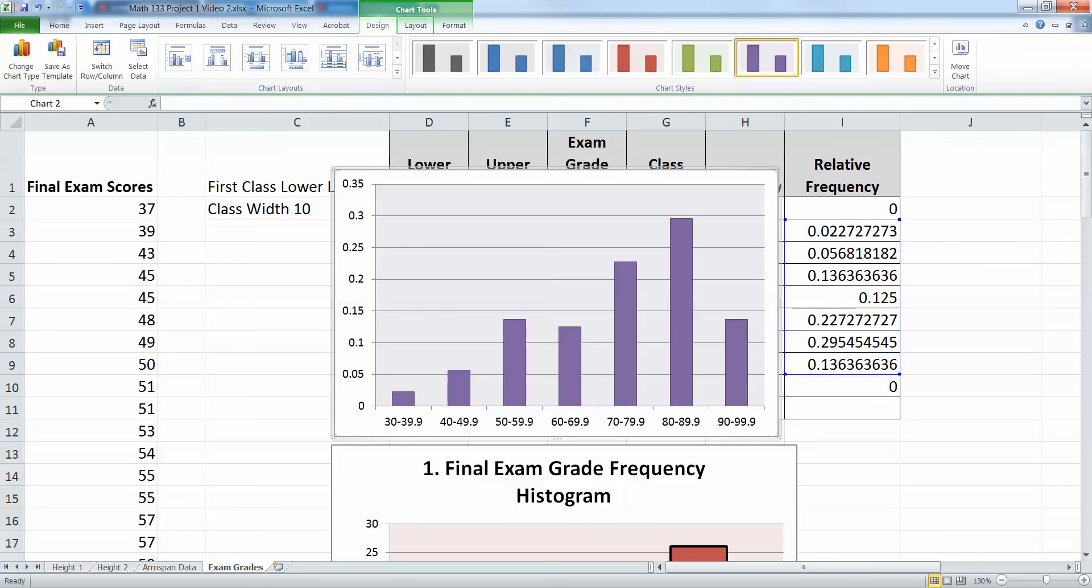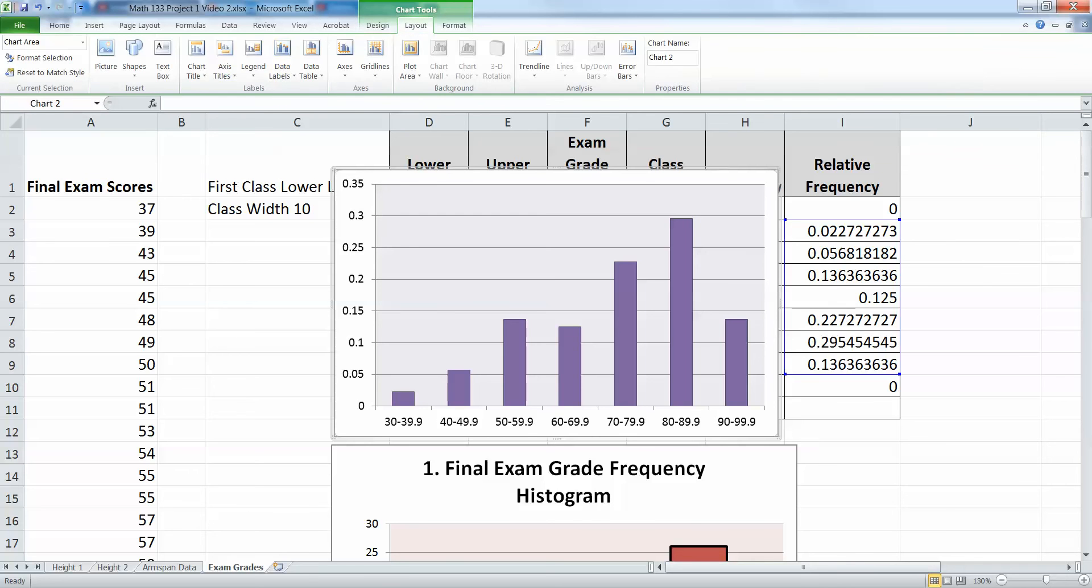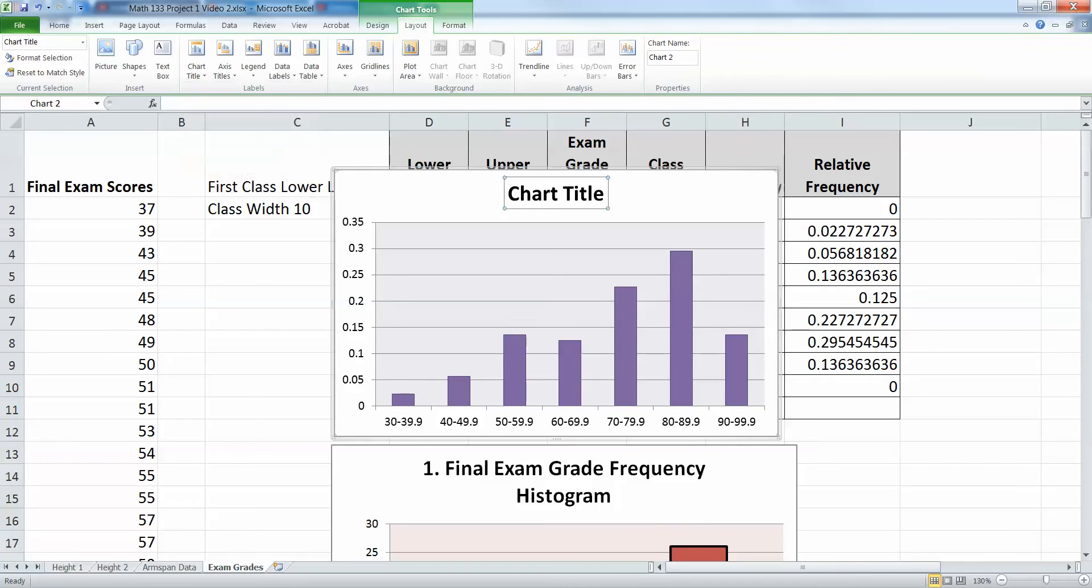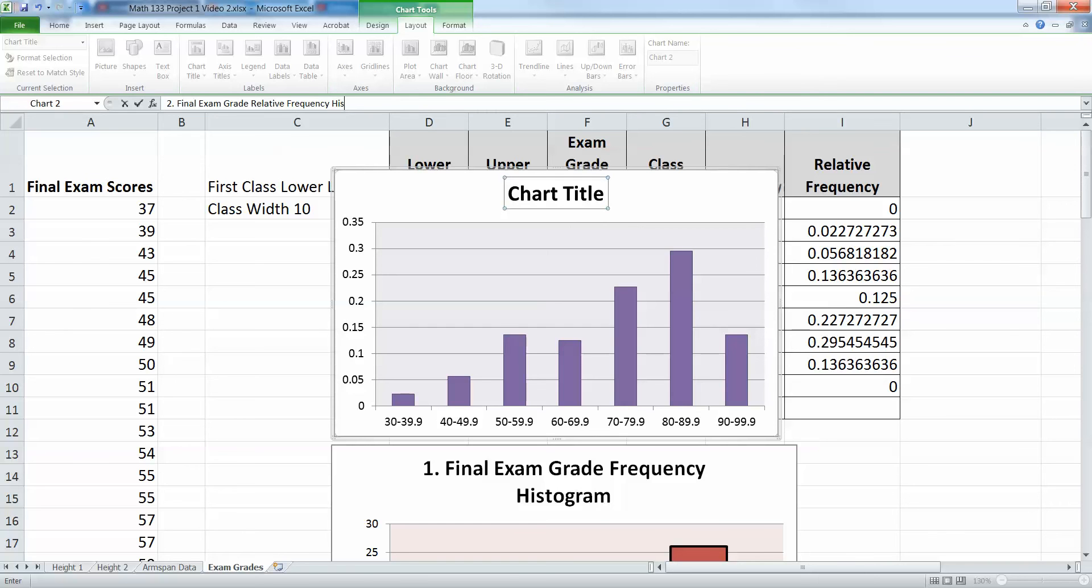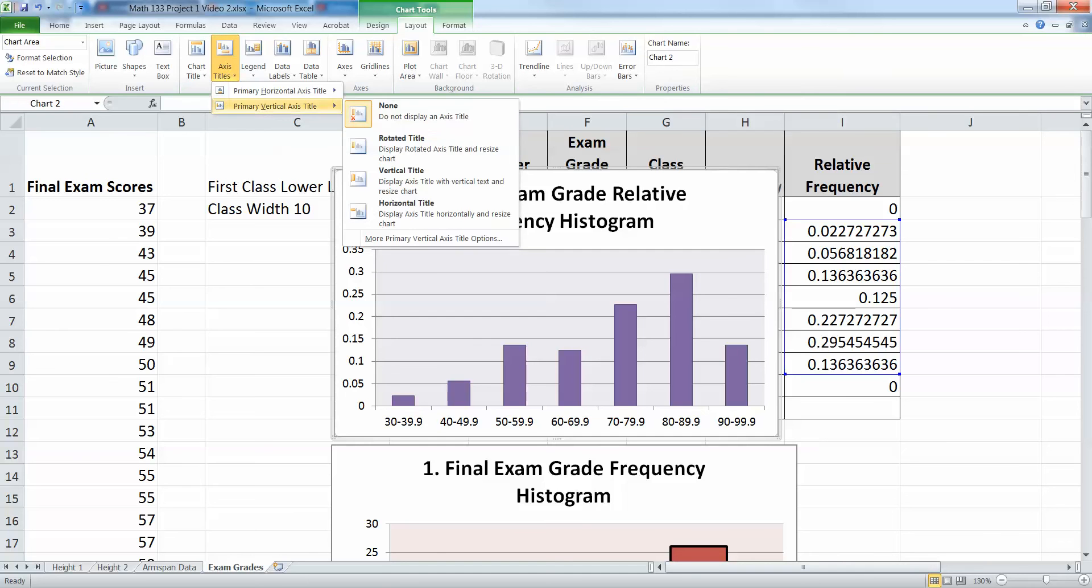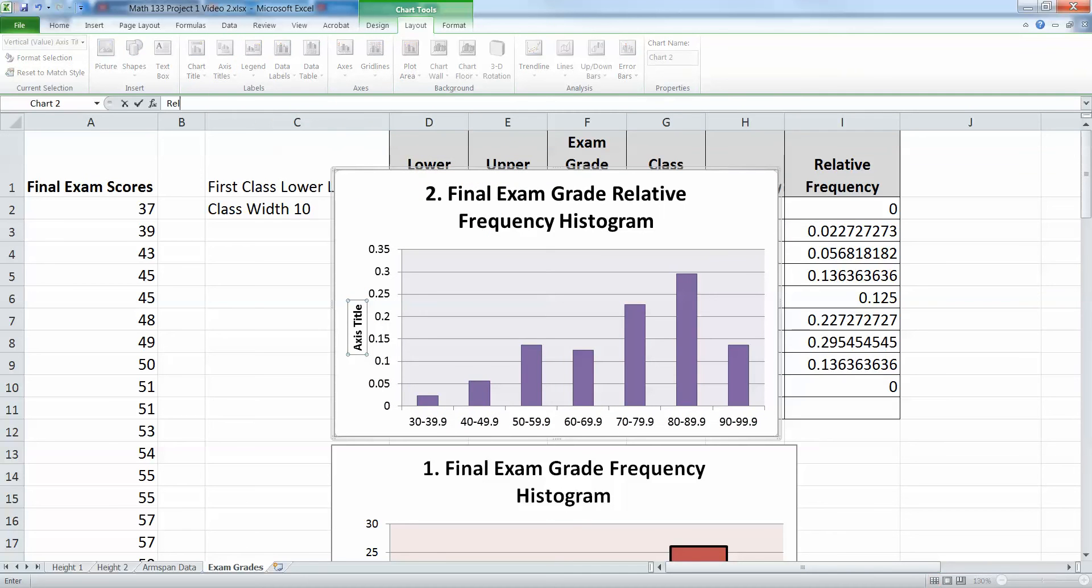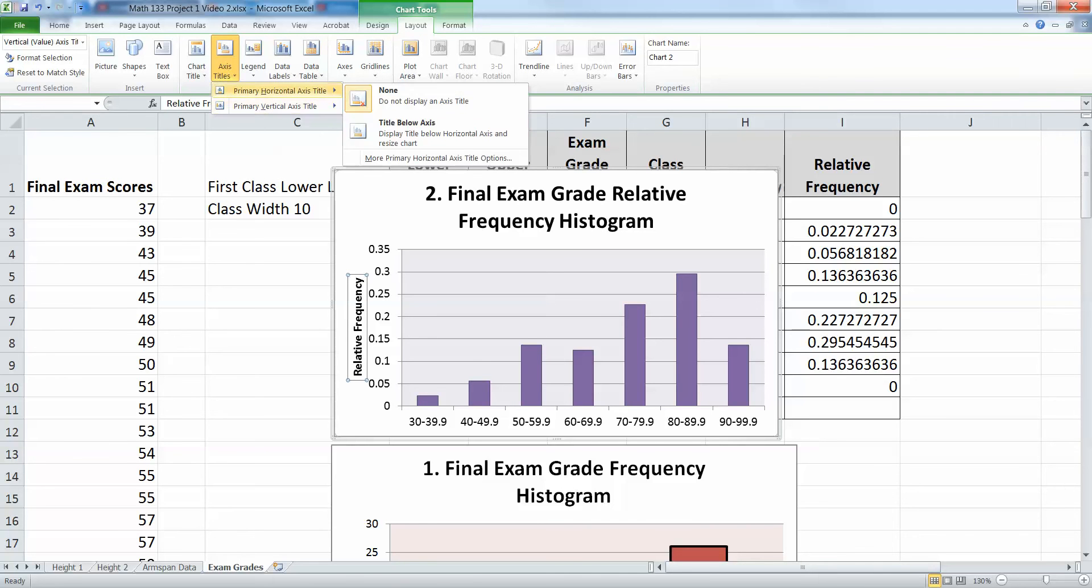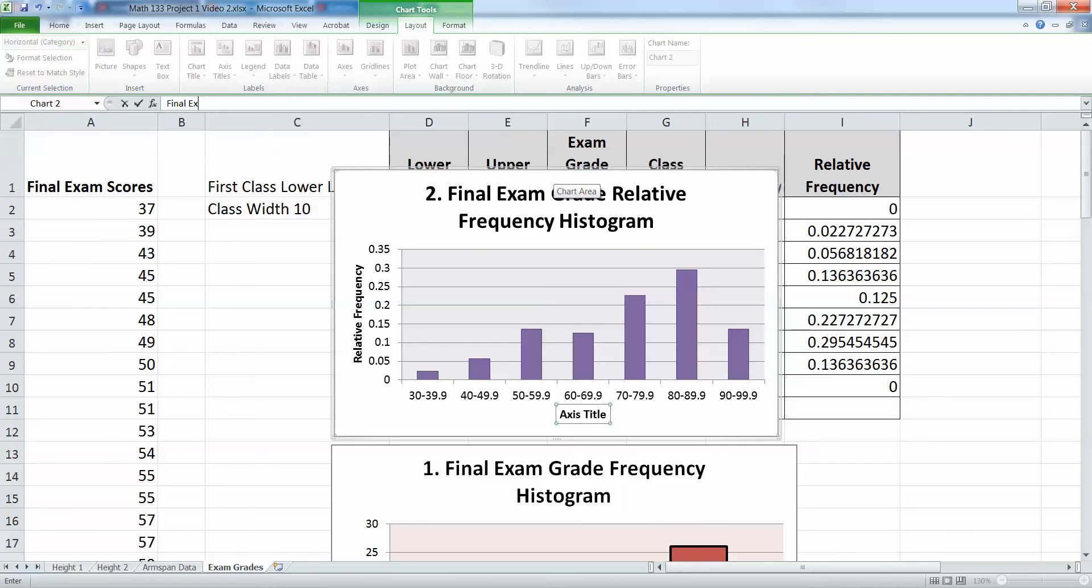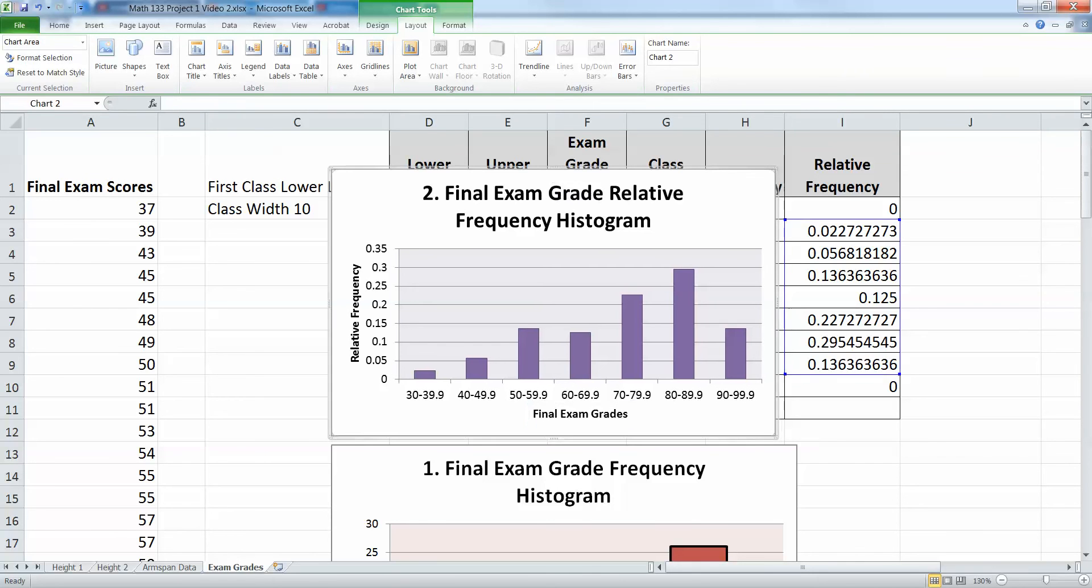Now I can move this back because I've got everything in I need. What else do we need? We need to have - so I'm going to click on layout. I need a chart title. So I'm going to put this above the chart. This is number two. This is exam. Final exam. Grade. Relative. Frequency. Histogram. Then I'm going to click off of that title. I'm going to go over here. Axis title. Vertical. I like the rotated one. But you can use one of the other ones if you so desire. This will be relative frequency. And then axis title. Horizontal. These were final exam grades.